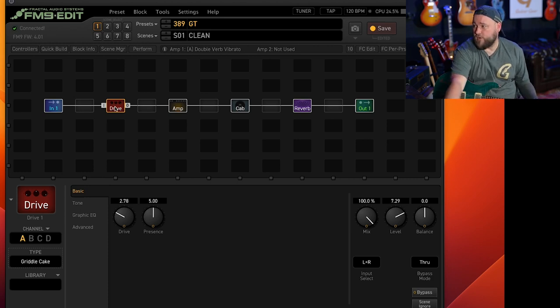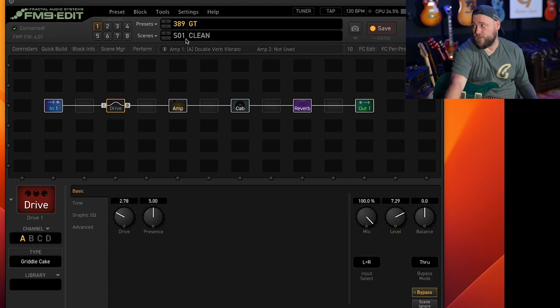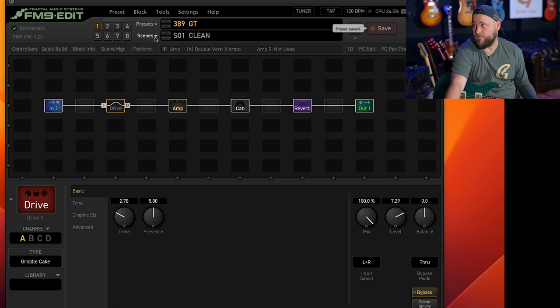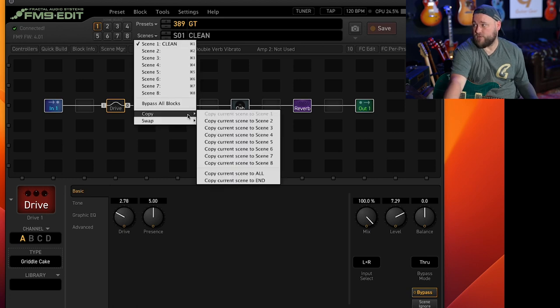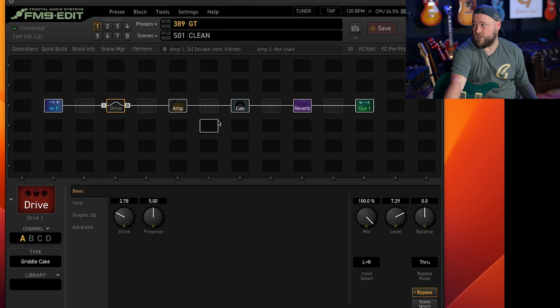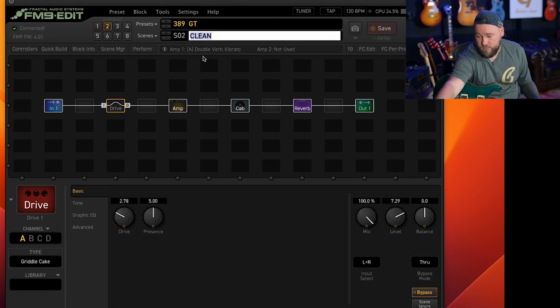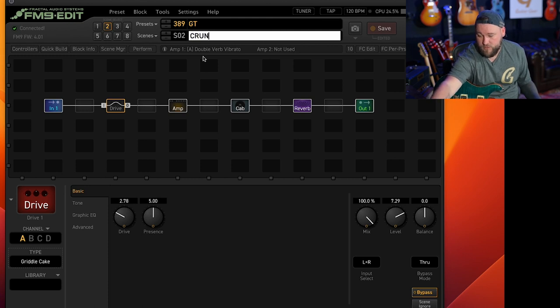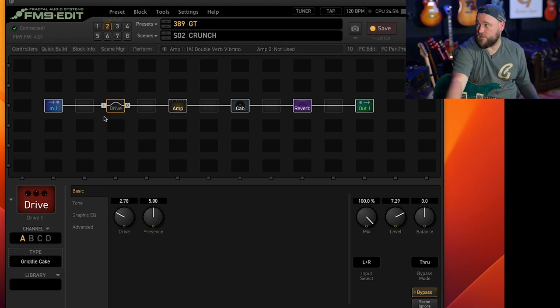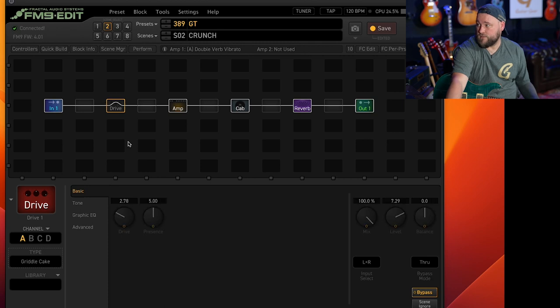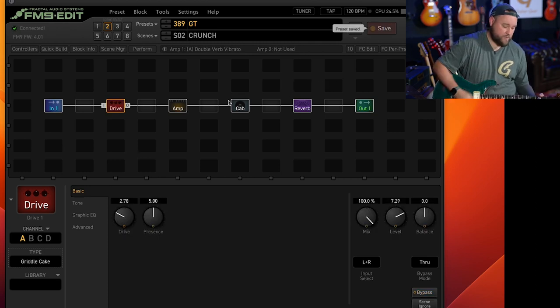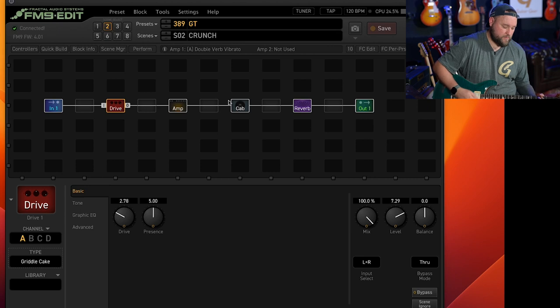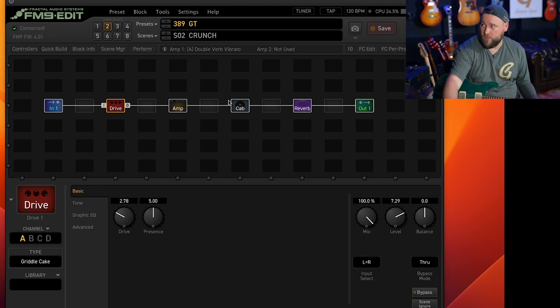So we've got a drive. But obviously this is the clean channel and we don't want drive on the clean channel. So we will hit save there with the drive pedal turned off. Go over to scenes and copy that to scene two. Go to scene two and just rename it crunch. Turn the drive pedal on, hit save.